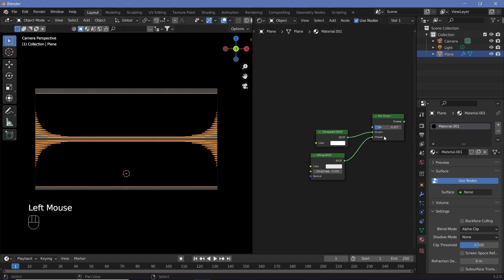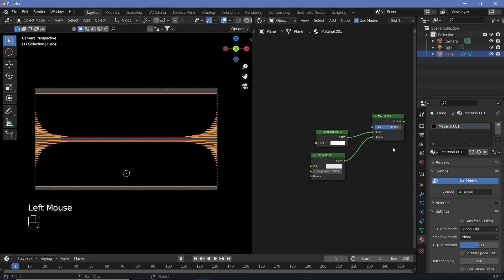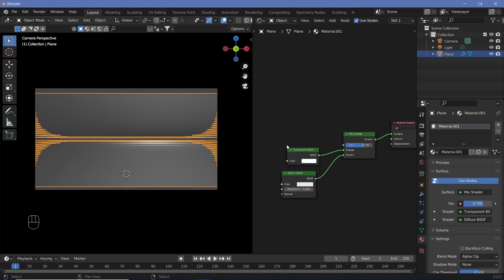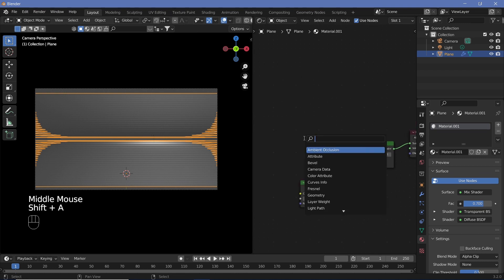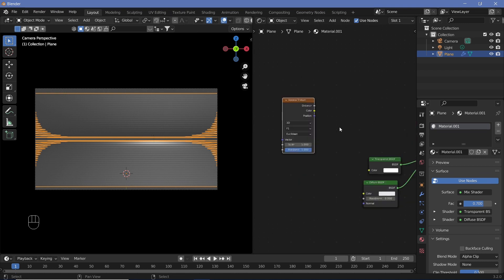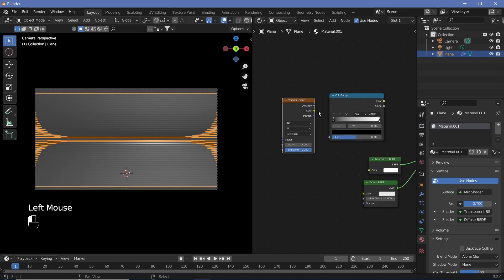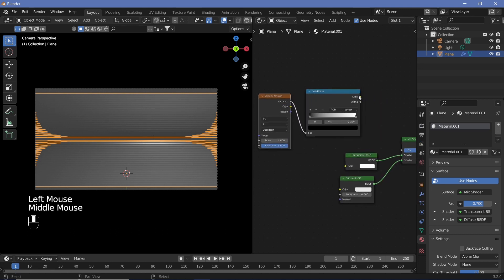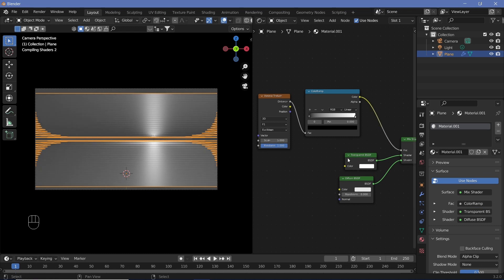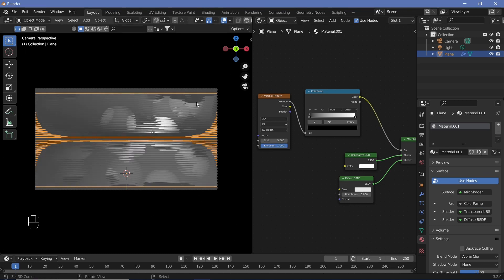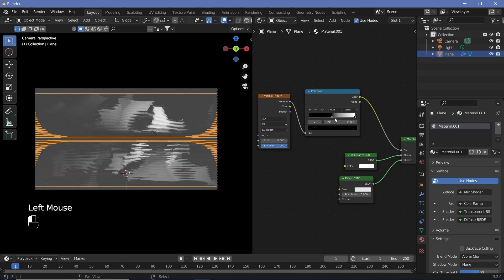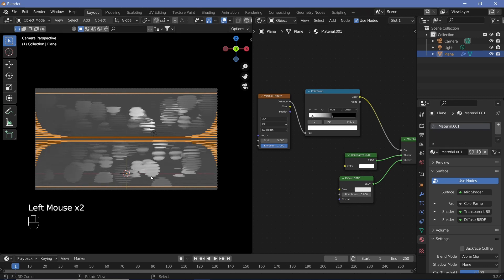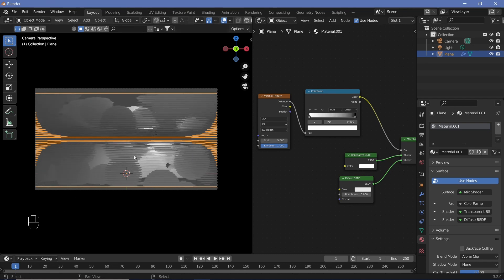Everything will be transparent if the factor is below 0.5 and opaque if it's above 0.5, once the shader is plugged into the surface. To control the transparency, search for a Voronoi Texture and a Color Ramp. Place the Distance output into the Factor of the Color Ramp, and the Color output into the Factor of the Mix Shader. Since there are holes being cut into the Voronoi texture, reverse the sliders in the Color Ramp to get circles instead.